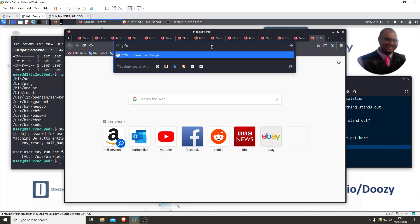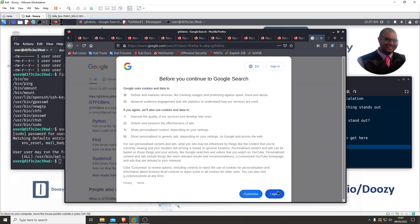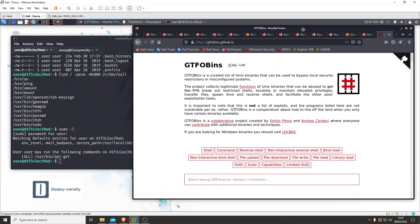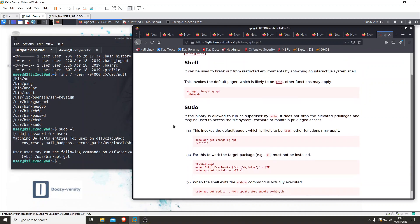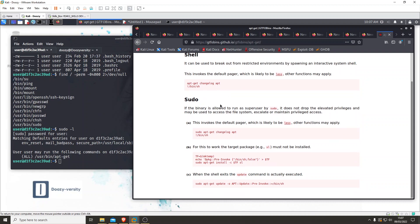Let's check out GTFOBins. It was apt-get — let's see what we've got. Let's type in apt-get. The functions available to us are either shell or sudo. We've already done sudo -l so we know we can run sudo. Let's click in and have a read. We've got shell — it can be used to break out of restricted environments by spawning an interactive system shell. And sudo — this invokes the default pager which is likely to be less. We already know we've got sudo, so let's try this.